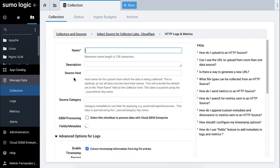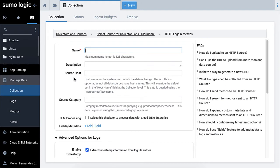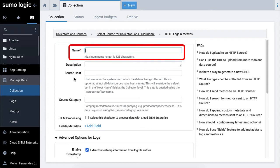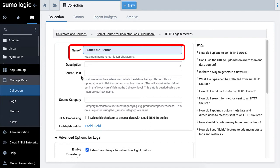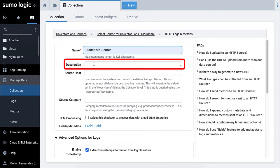The HTTP source for logs and metrics will appear. Be sure to name your source something logical and intuitive to you so that you can find it again easily. The description is optional.